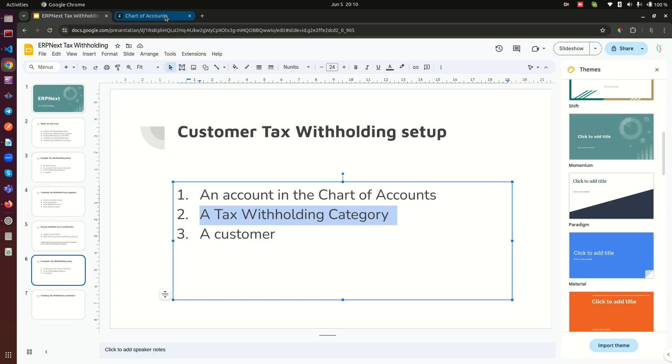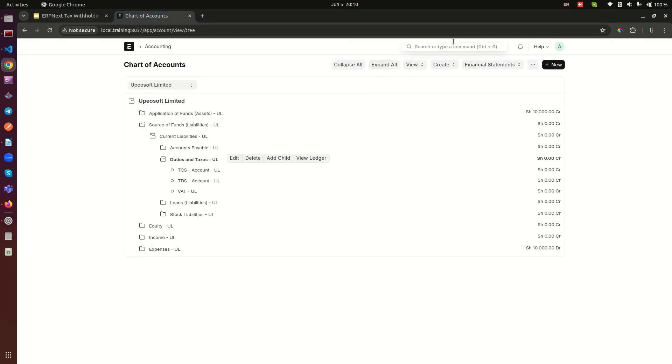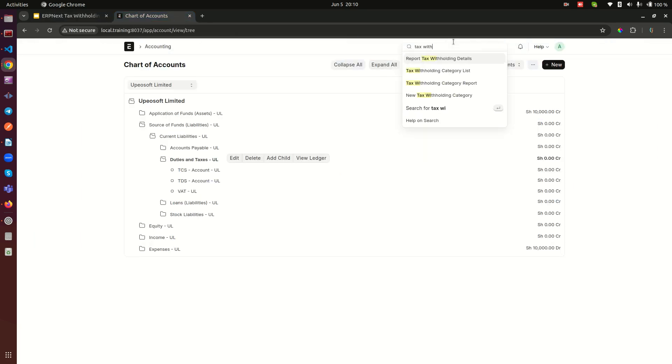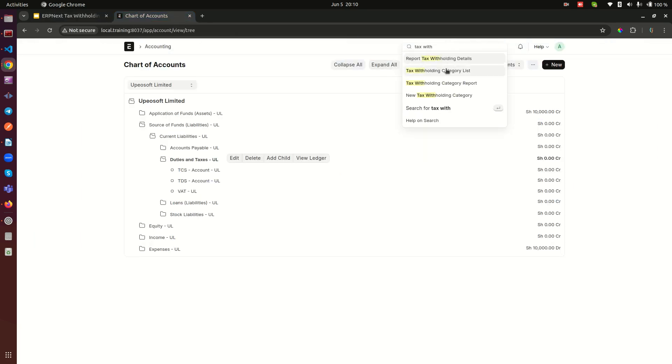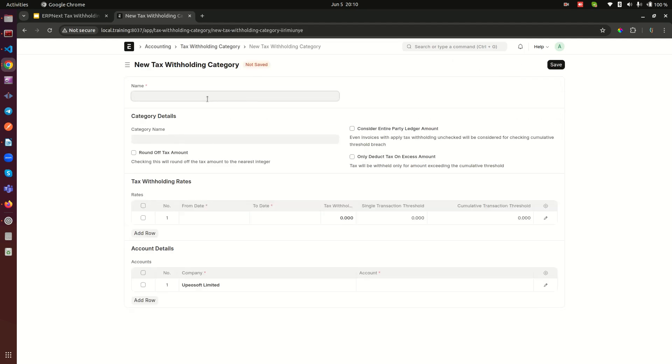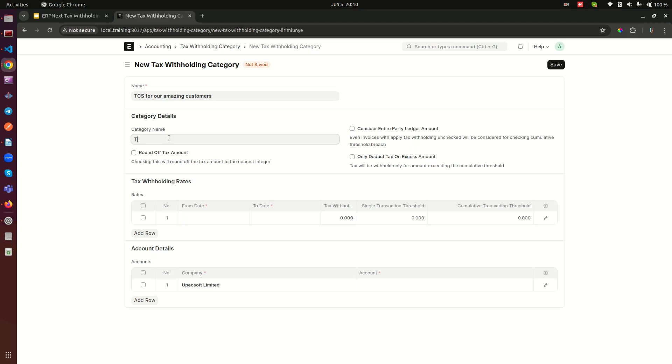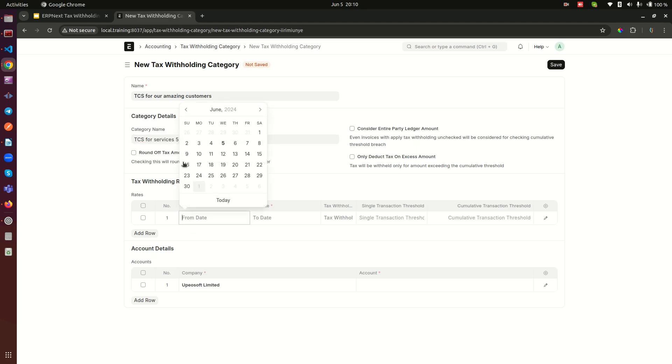The second thing is a tax withholding category. Remember we need to do that. So tax withholding category here - this one is for TDS, so we need to do one for TCS. We can call it TCS for our amazing customers. Remember here you need to give proper description of this account. So here I'm just going to do TCS for services or whatever. Maybe it's going to be again five percent. Doesn't matter what you put - it there is just a description that should help you track stuff.